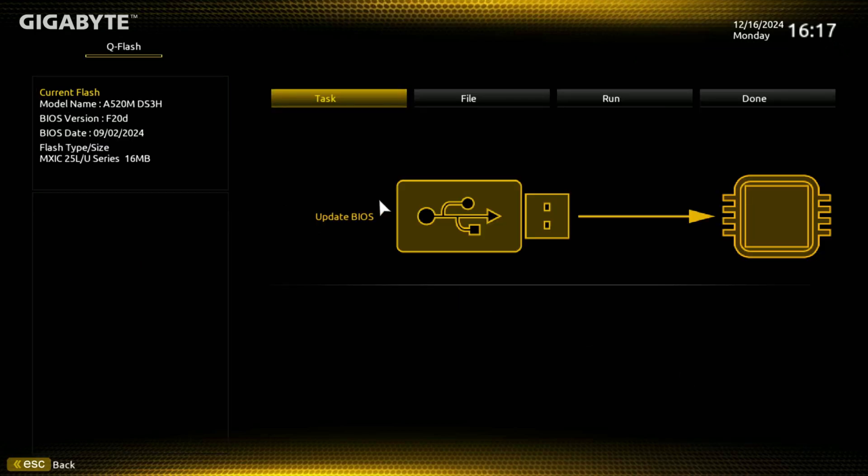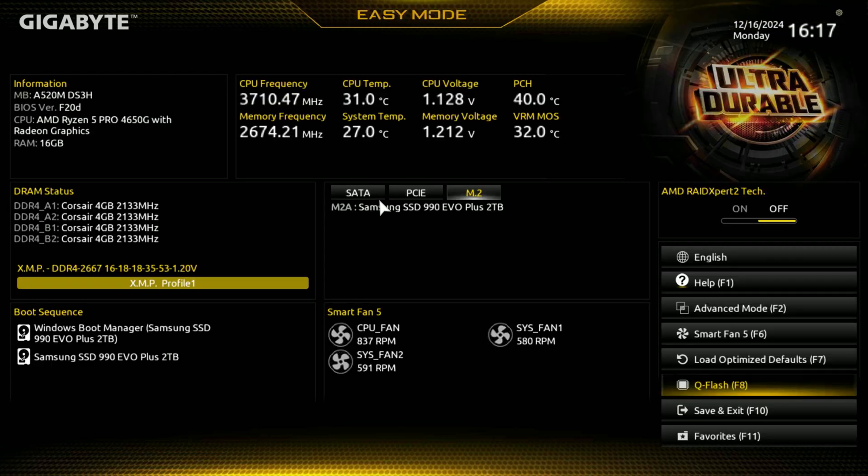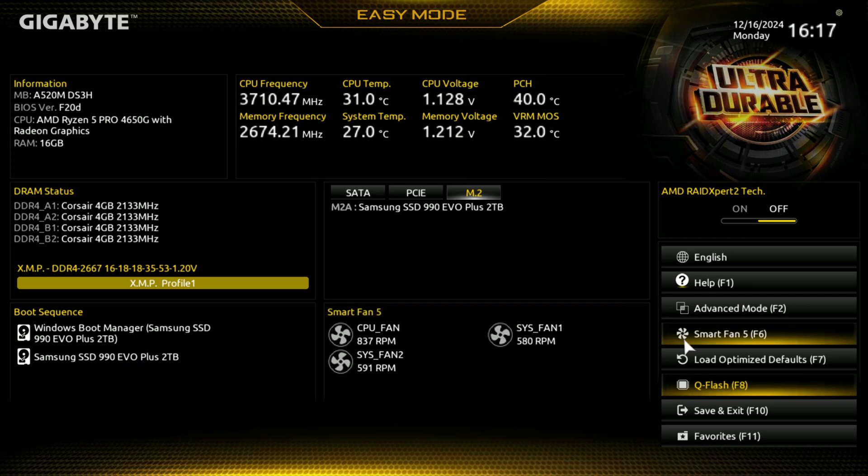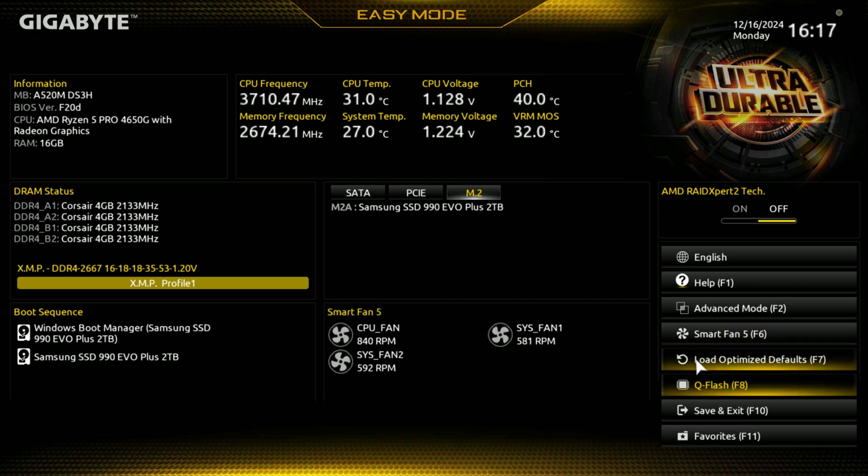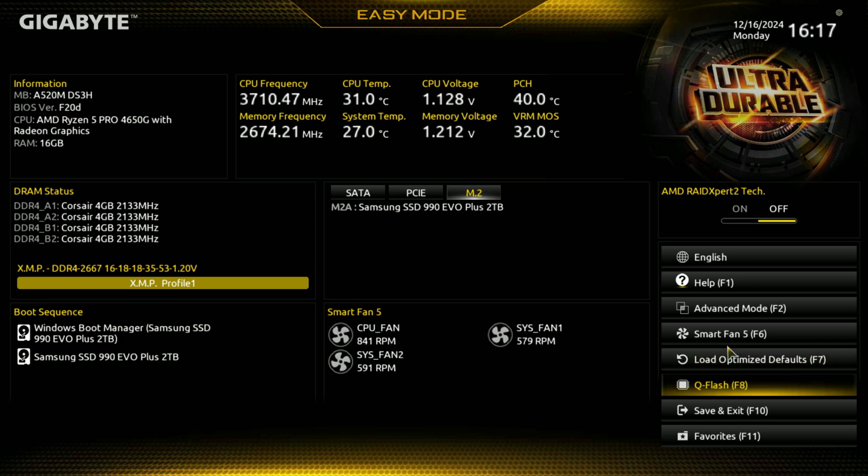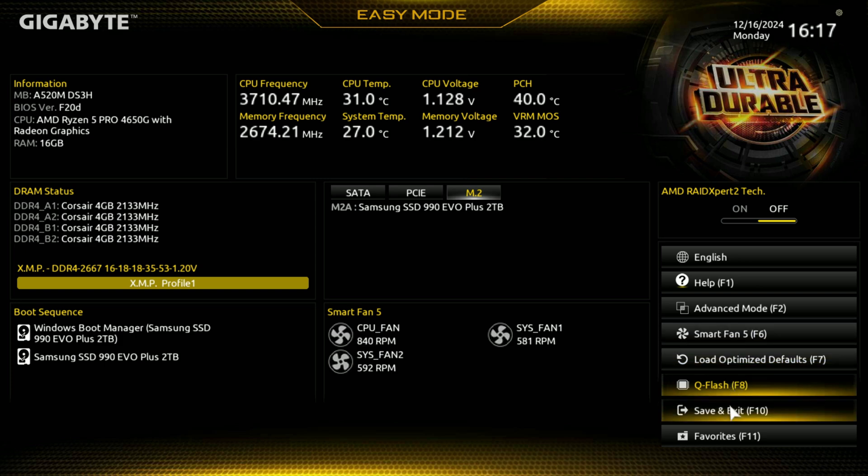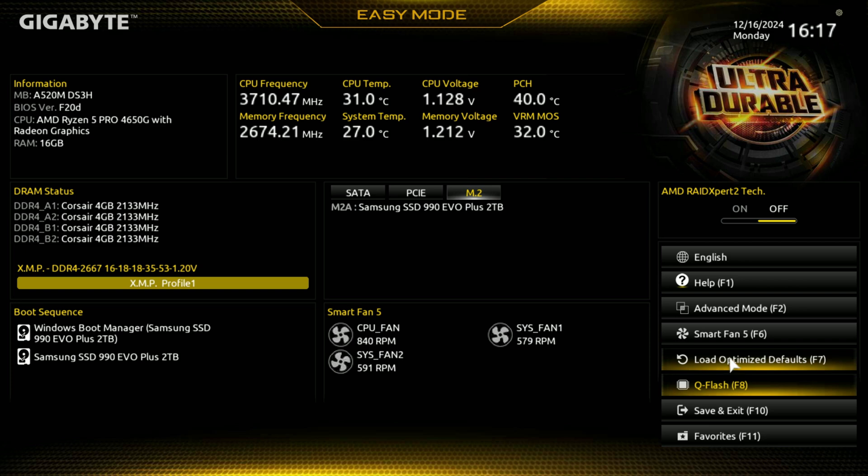You can see there. If you have a USB, this is where you go to flash that. Put your BIOS on the USB, click Update BIOS, and it'll walk you through. I do have another video I think on that. If not, I'll make another one. Here's a load of optimized defaults if you want to do that. Save and exit is the bottom F10.